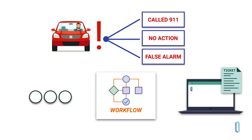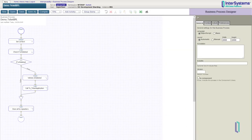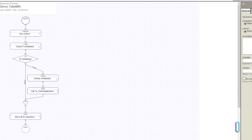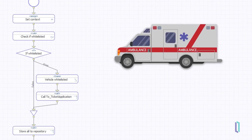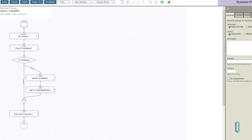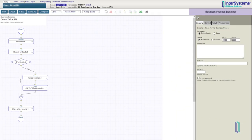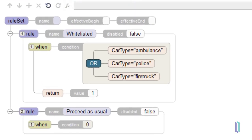The business process can also apply logic using a low-code UI. For example, if the vehicle violating the red light was an ambulance or a police car, these vehicles can be whitelisted so no violation would be recorded. Business analysts can use this low-code UI to easily update rules and logic without having to write any code.